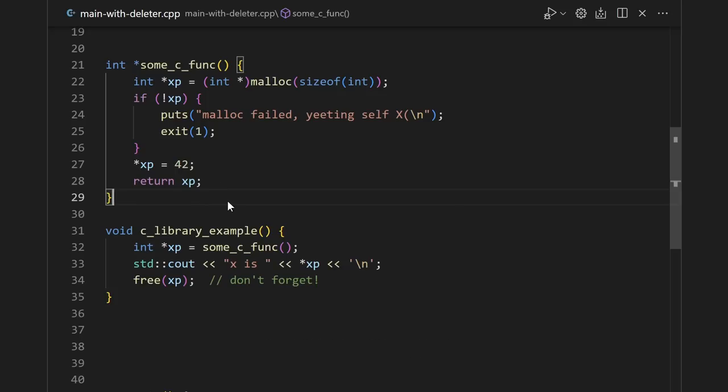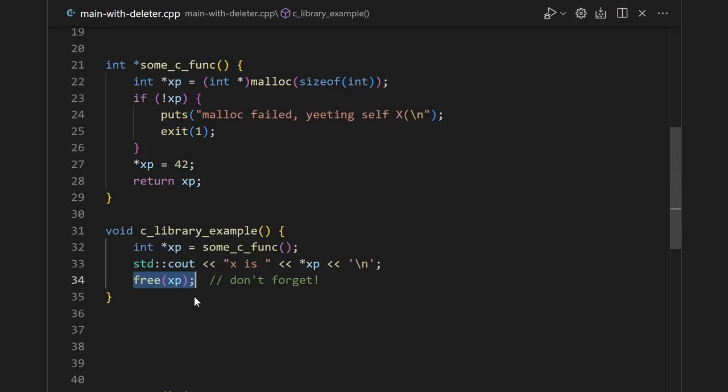But C doesn't have and probably doesn't want smart pointers, so it's very common for library functions written in C to just malloc some memory, put something in it, and then return the pointer to you. And oftentimes, it's up to you, the caller, to free that pointer.